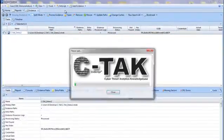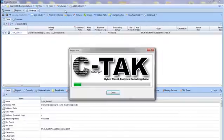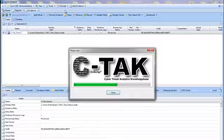The CTAC progress window is displayed while the app processes the existing case. CTAC processing time will vary based on the size of your case.